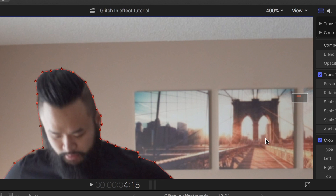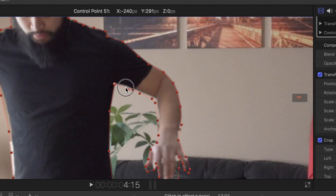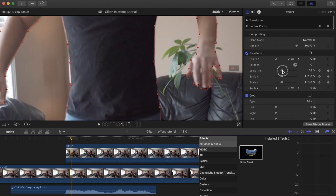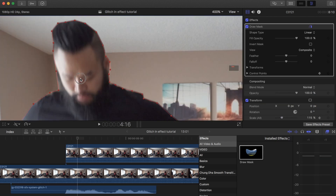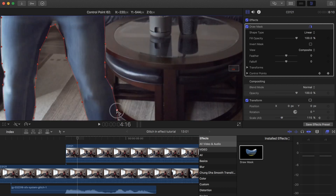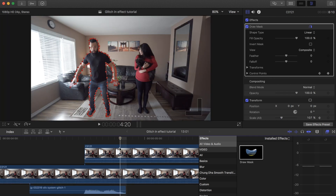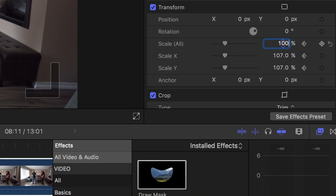Now press the right key to go to the next frame. You will have to adjust the keyframes as you move frames in the clip since your subject is moving. Also remember to change the scale in each frame so that it looks like the subject is glitching in size. Continue to do this until it matches the end of the sound effect.